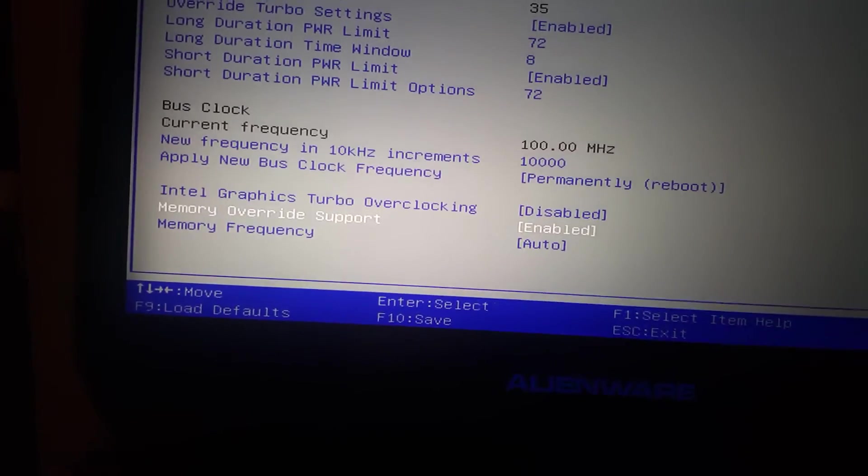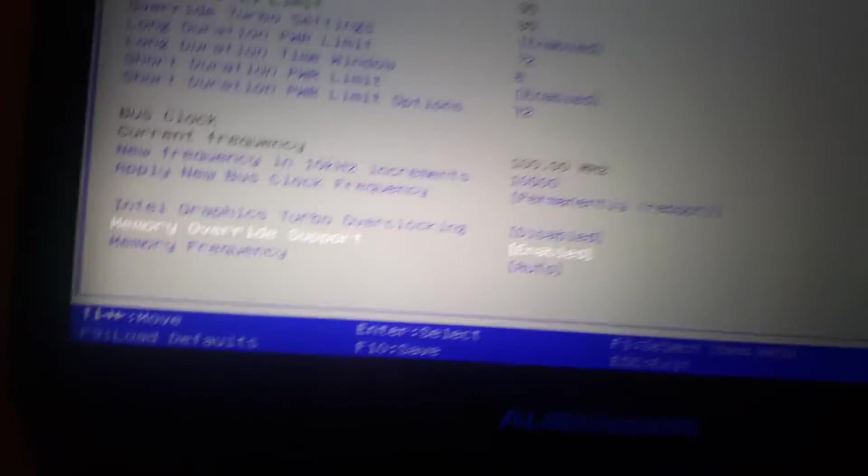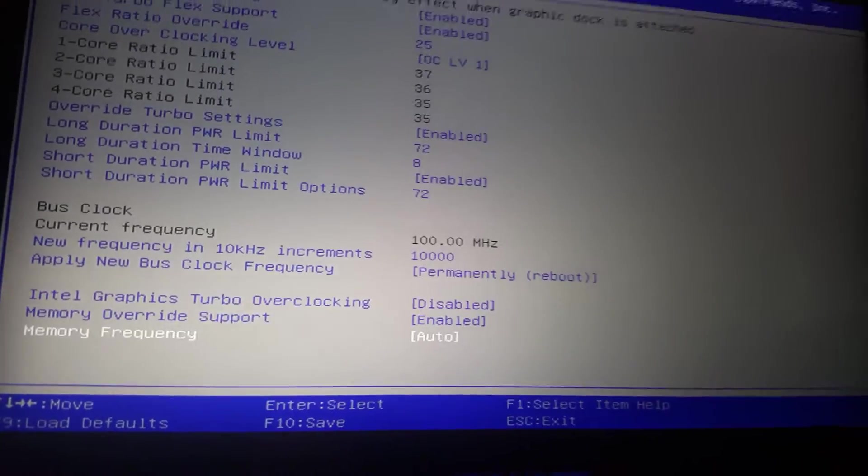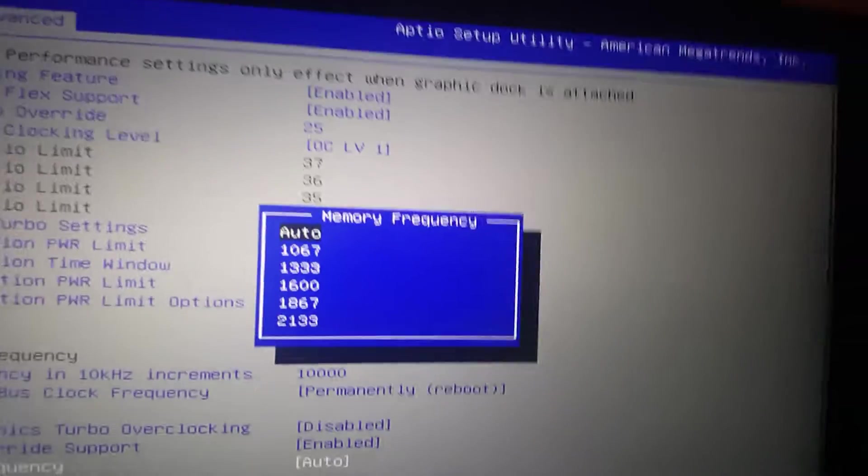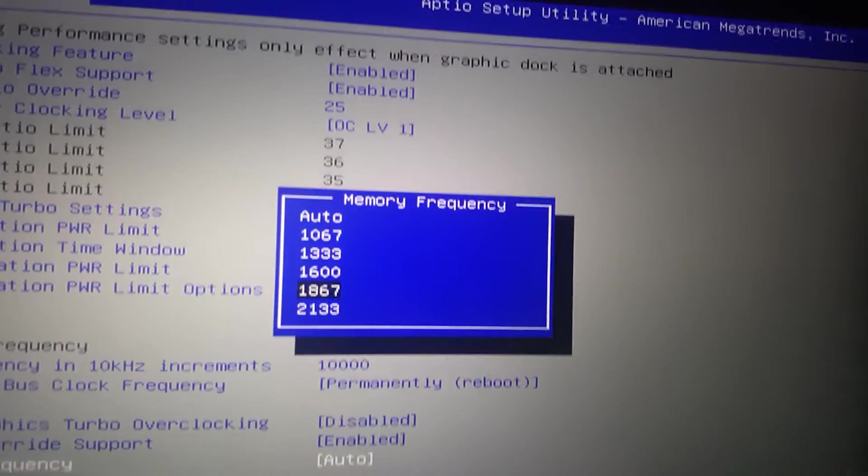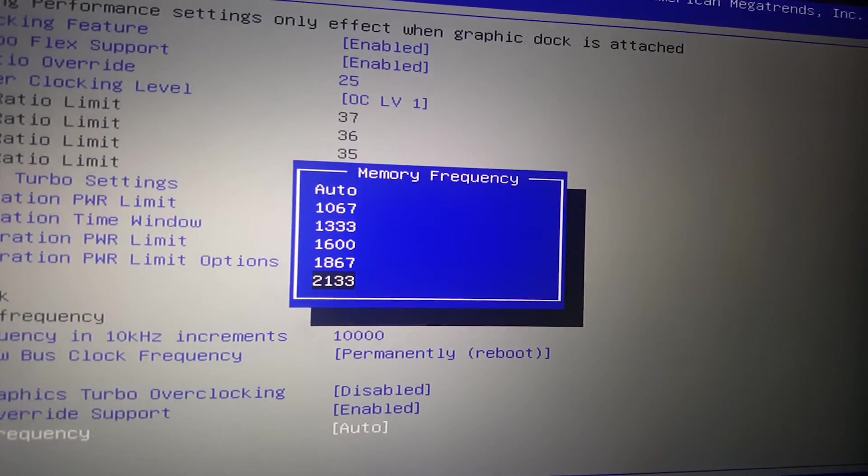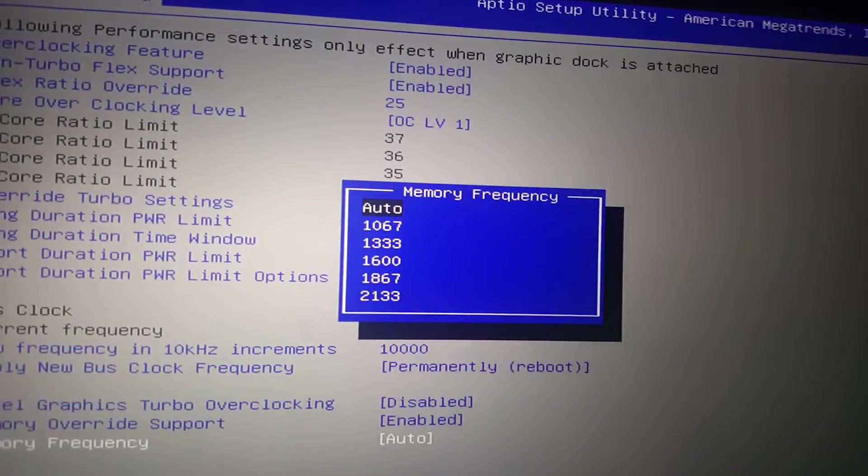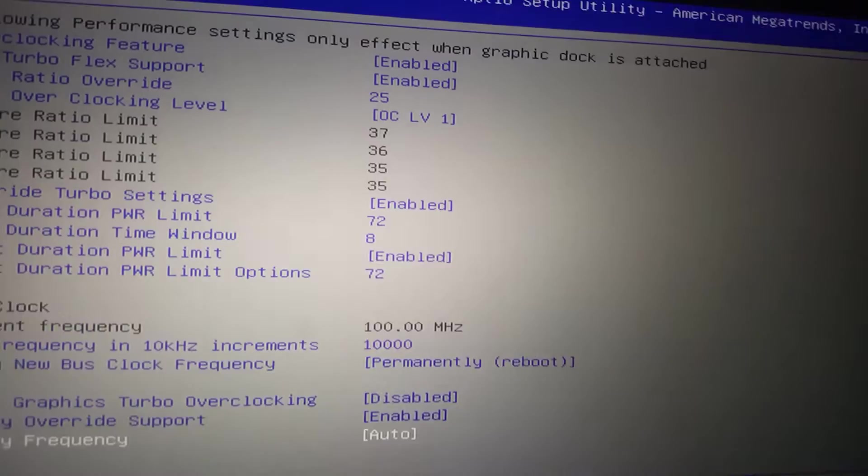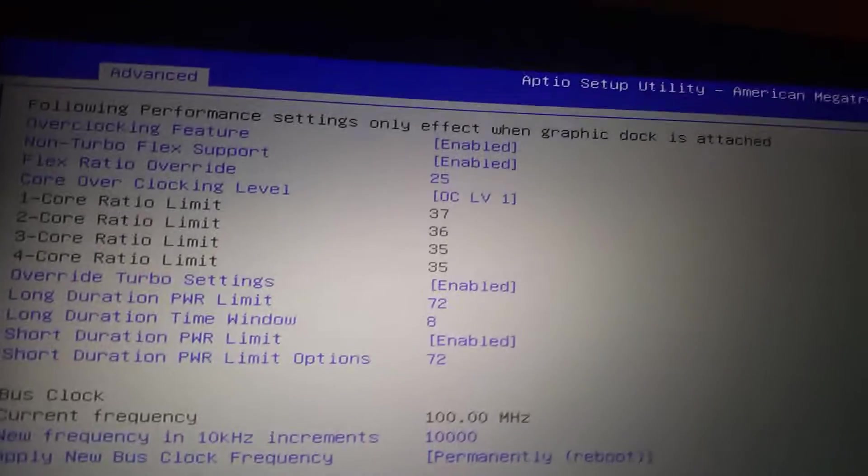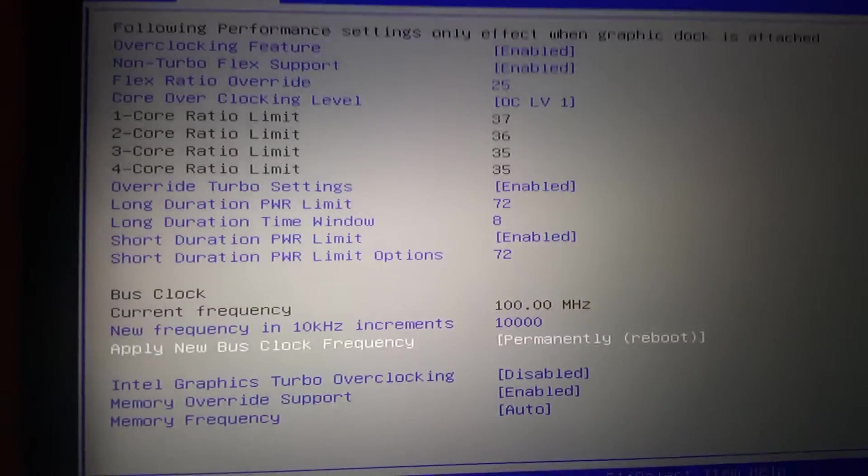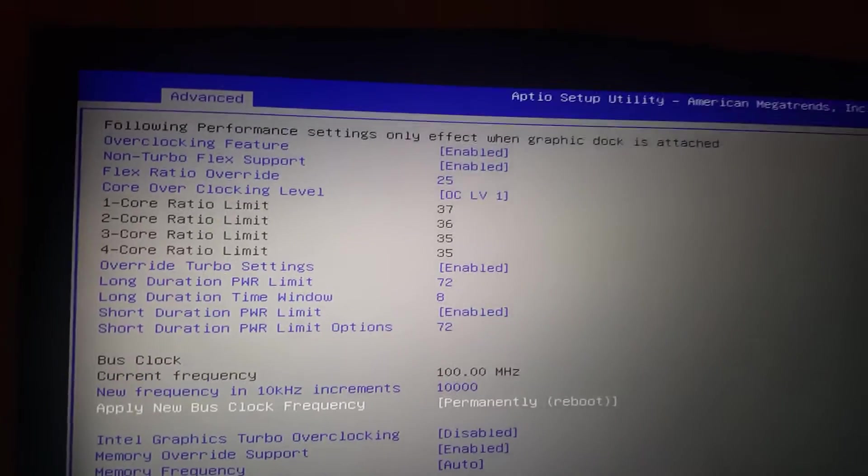Memory override support. You can, I did enabled, and I left it on auto, but it looks like you can overclock your RAM, possibly. If anyone knows about these options, definitely let me know. But once you have everything set up, you're going to want to hit F10 to save.